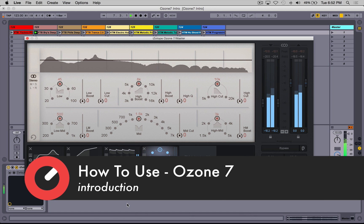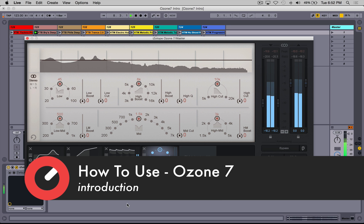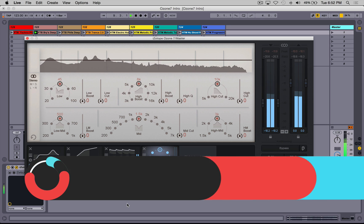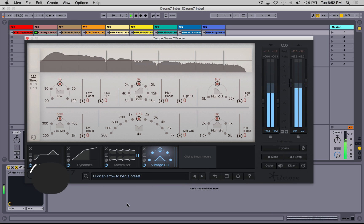Hello Sonic Academy, my name is Sammy. We're going to take a look at Ozone 7 in this series. I'm going to be using Ozone 7 Advanced.